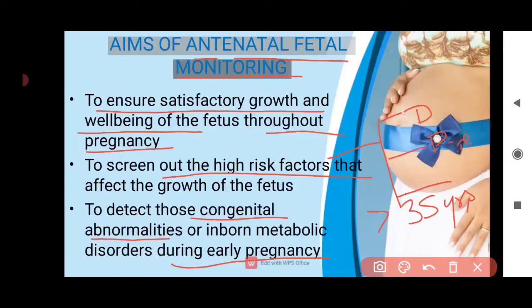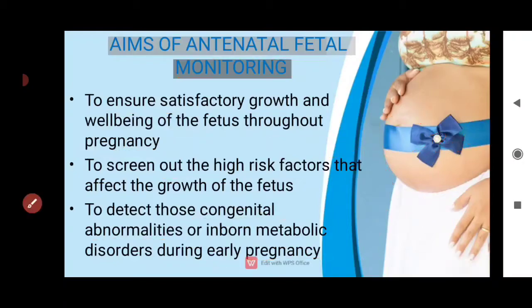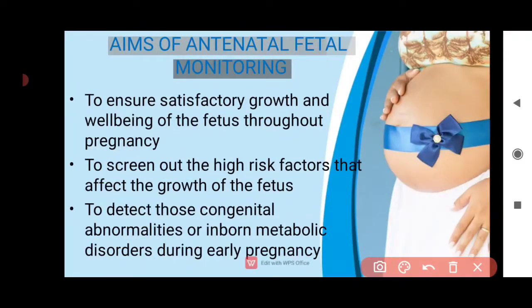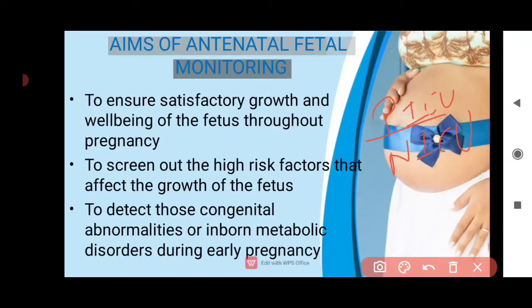We can check how the fetal condition is — whether urgent delivery is needed, whether we can continue to keep the pregnancy, or whether we can monitor progress. If there is a serious condition, early assessment will tell us, so delivery can be planned where a neonatal ICU is available. These are all benefits, and they help prevent fetal death.